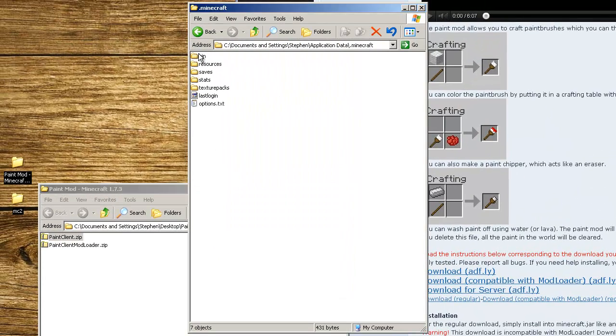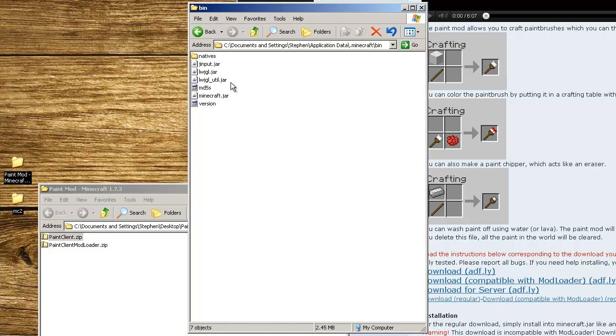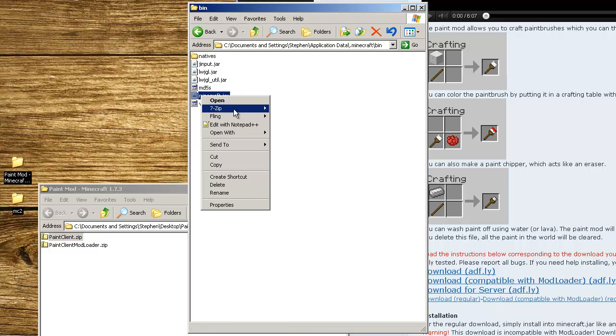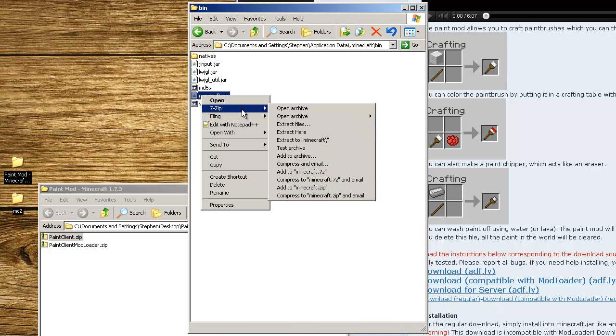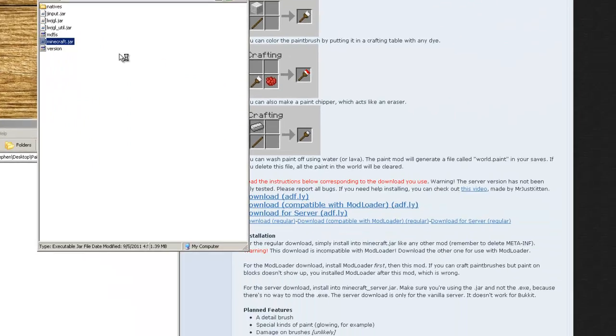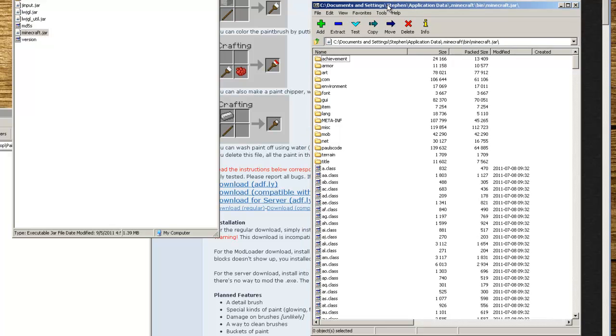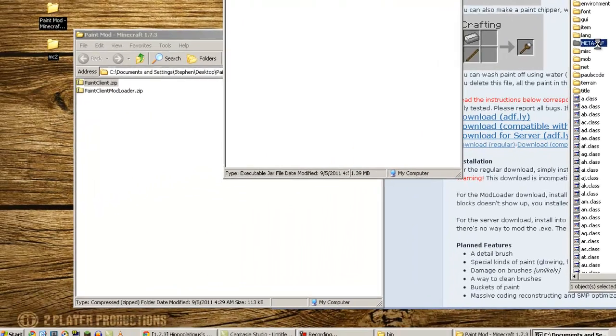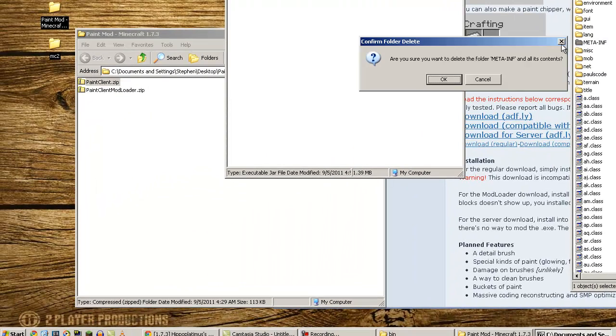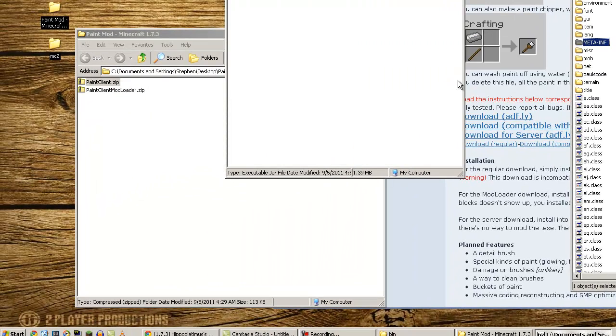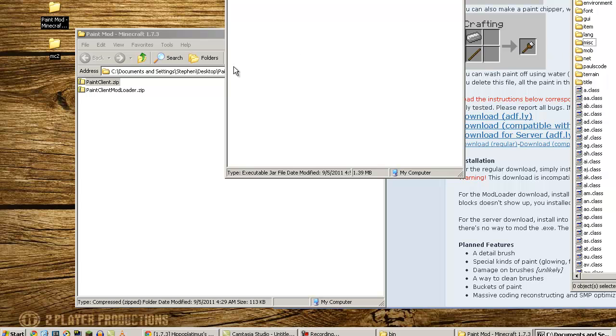You're going to double click on the bin folder from the .Minecraft folder and find the Minecraft jar file. Right click on that and choose 7-zip and then open archive. I use 7-zip. I'll also leave that link in the description below. The first thing we're going to do is delete the meta-inf folder. Click on it once to highlight it, press delete on your keyboard, and then hit OK.